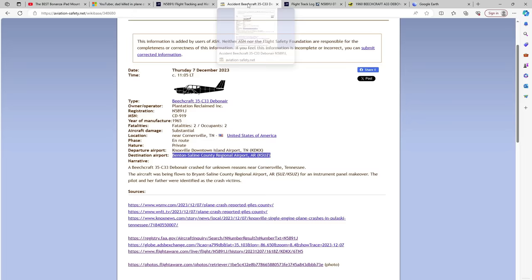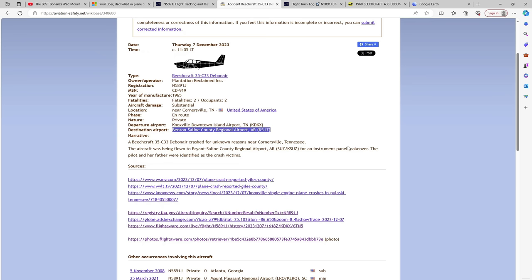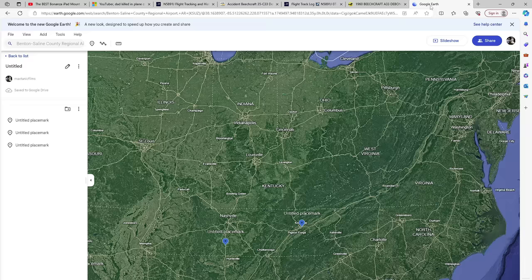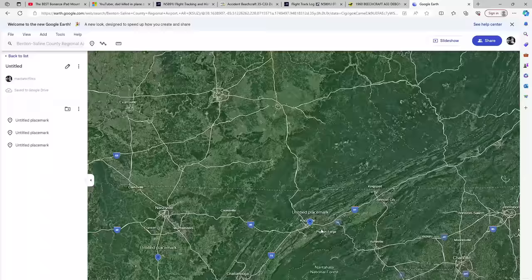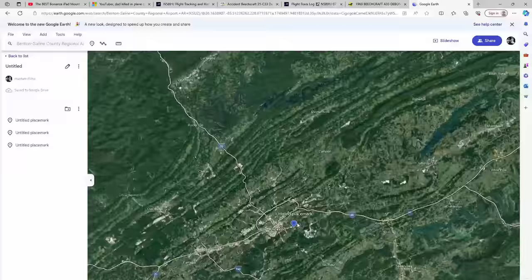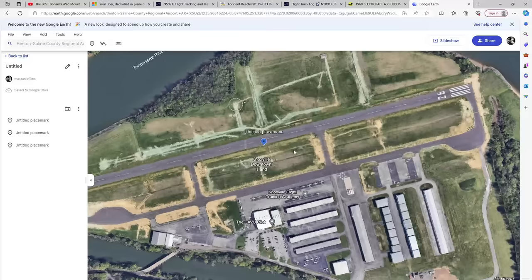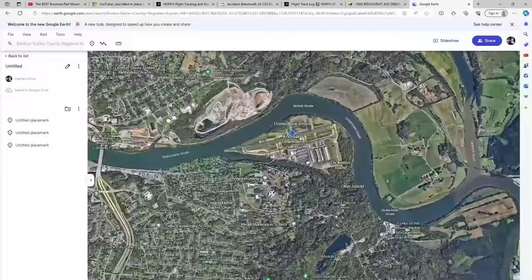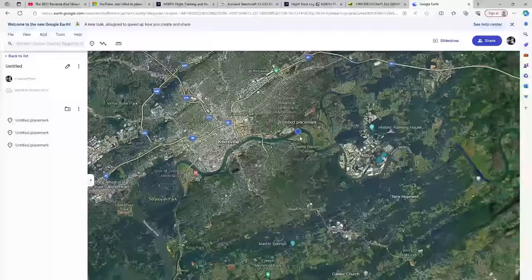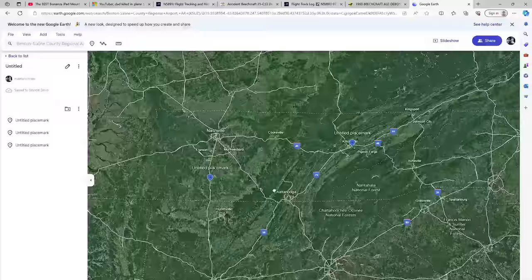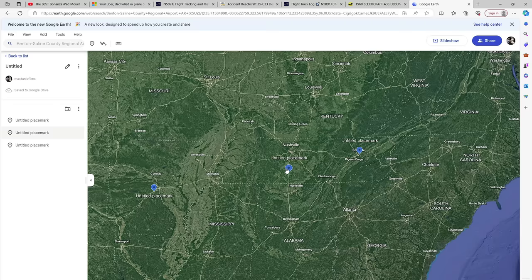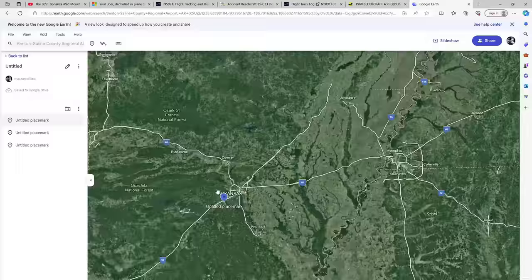When we look at Aviation Safety Network, there's really not a lot of information. They were on their way to Arkansas to get some avionics done in their 1965 C33 Debonair. If we look at Google Earth here, this is her home airport, Downtown Island Airport in Knoxville, Tennessee. This is where the airplane went down, and this is where they were headed in Arkansas.